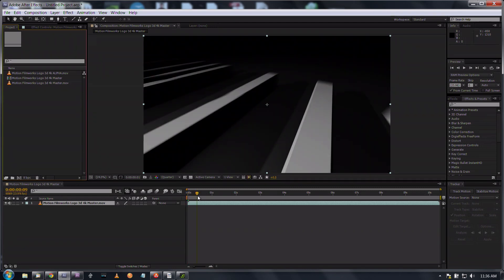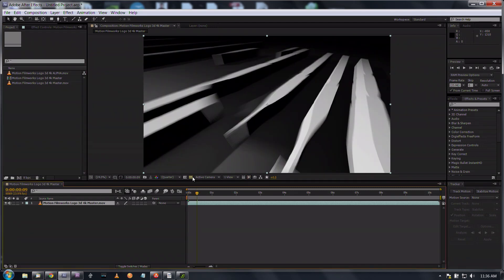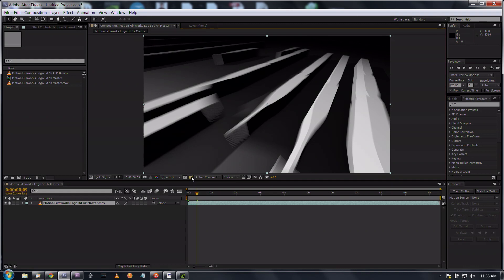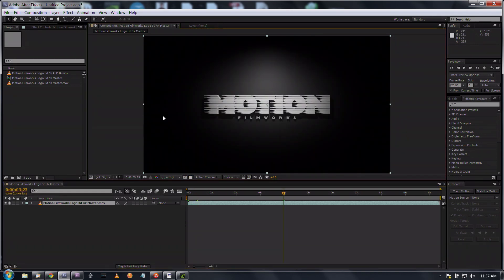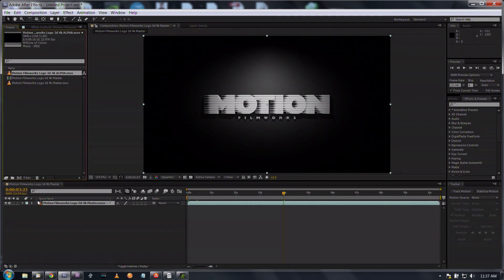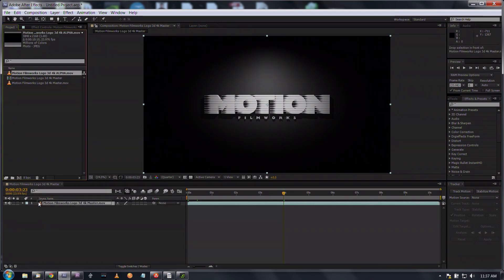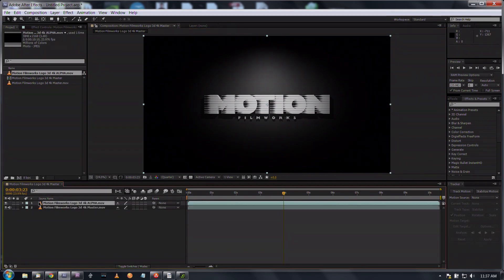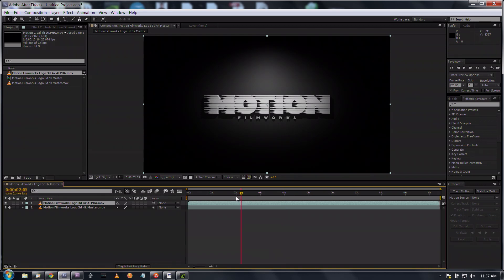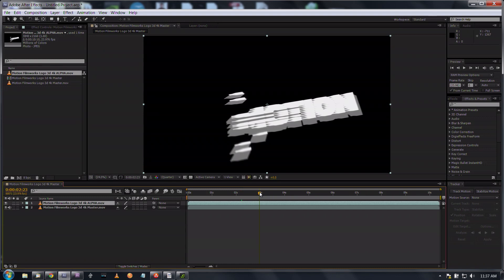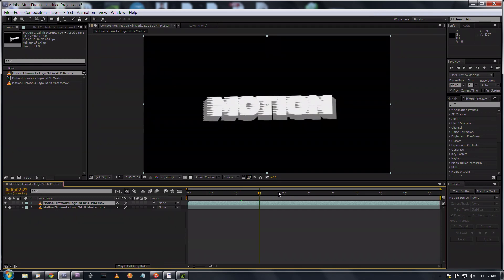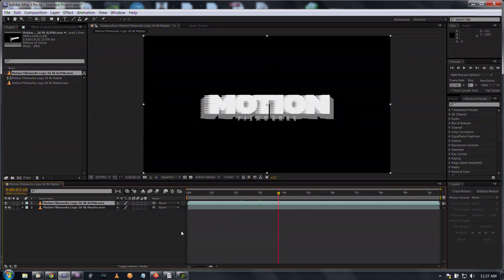We've got our basic motion design here, but you want to create a transparency. If I toggle this switch right here on and off within After Effects, you can see that there's no transparency. That's where the alpha mat comes in, so we'll drag the alpha mat in on top.